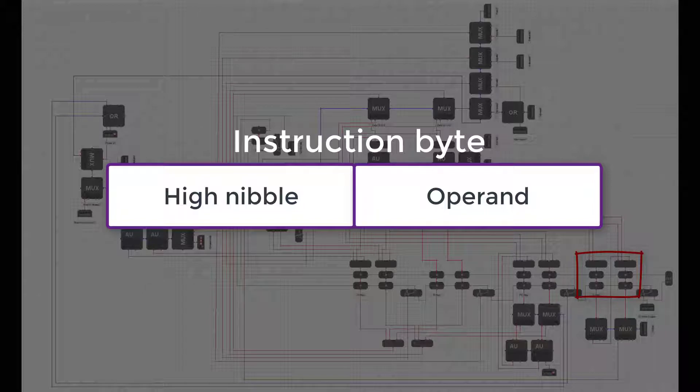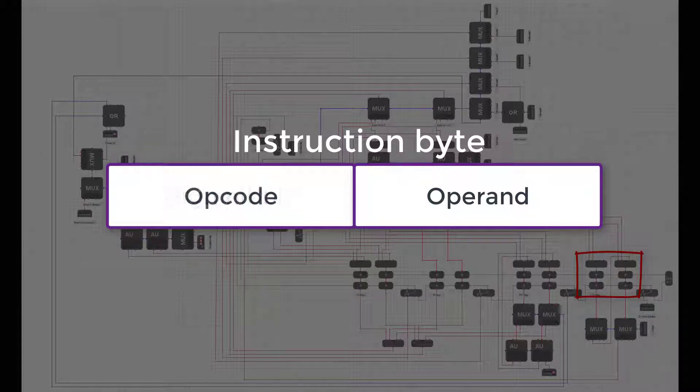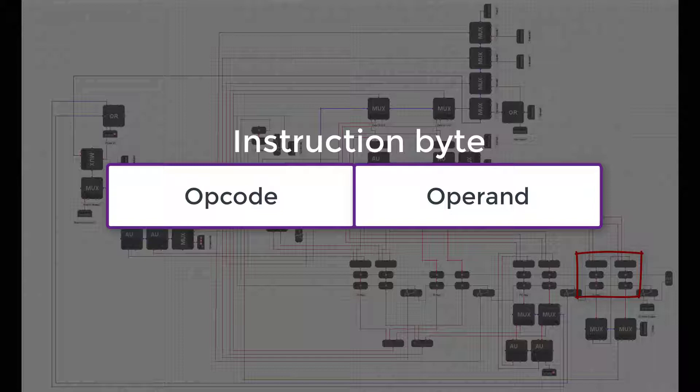The high nibble of the instruction will be the opcode, the operation code. This will tell us which instruction it is. With four bits, that will give us 16 possible instructions.